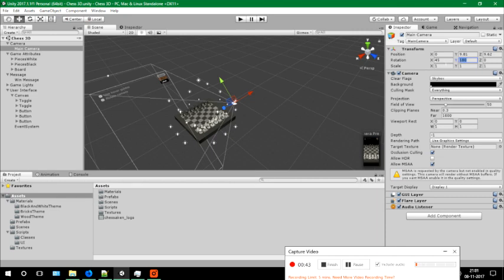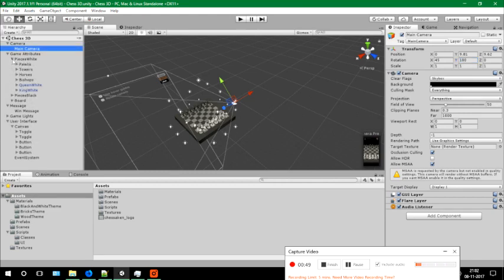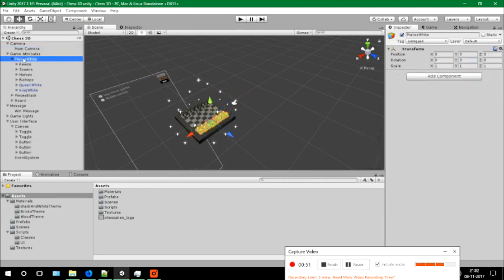The main game starts here. This particular tab includes all the white players: the pawns, the towers, the horses, the bishop, the white queen and the white king.